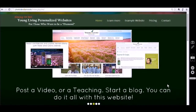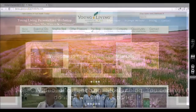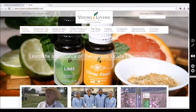Thank you for joining us for today's teaching for the Young Living personalized websites — the website for those who want to be a diamond. Hope you enjoyed today's teaching; remember to check back often as we will be continuously posting videos. Have a great day.